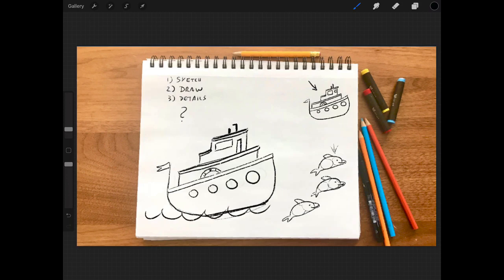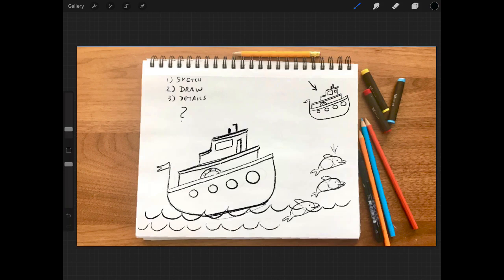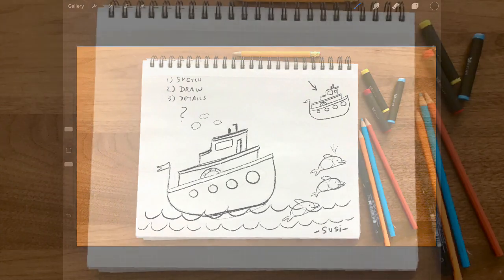And there you have it, finished boat with a pod of dolphins. Don't forget to sign your name. Thanks for drawing with me!